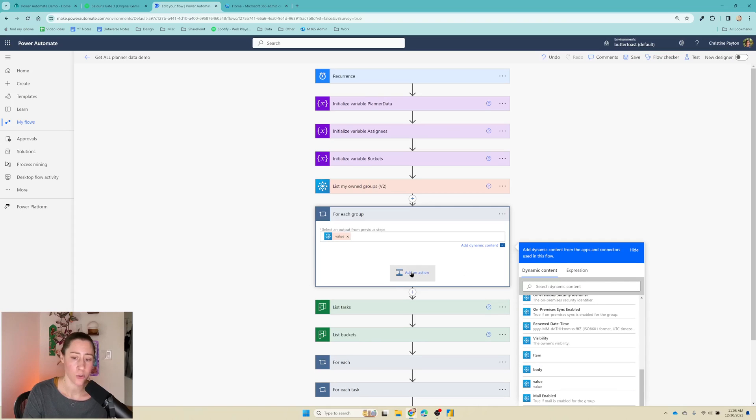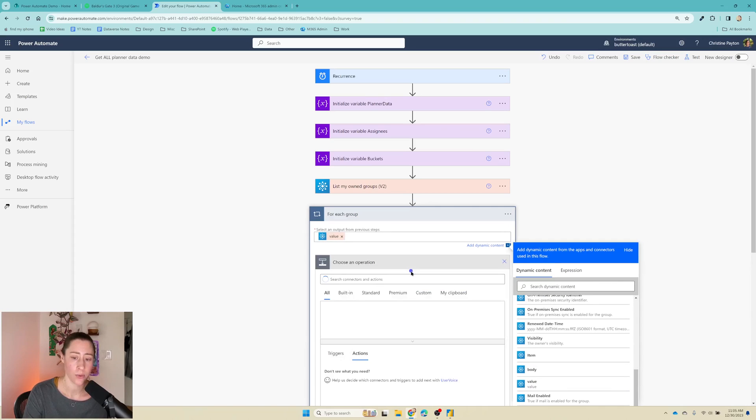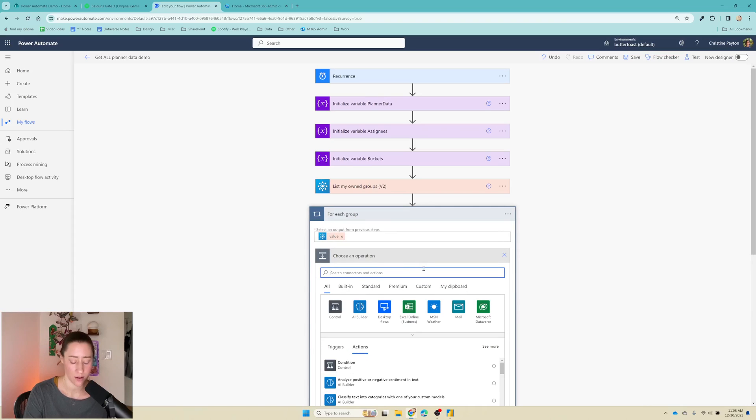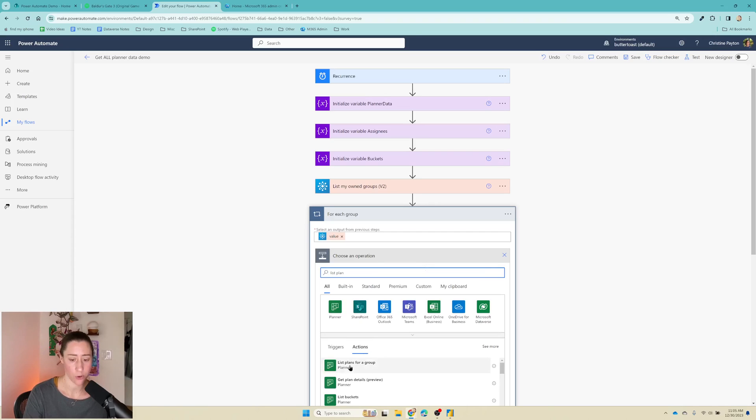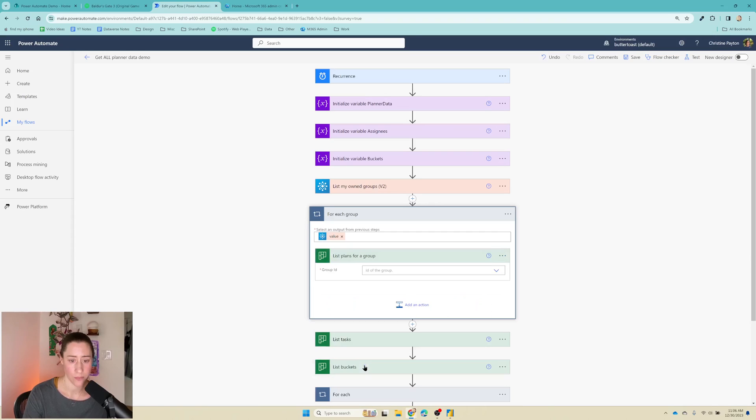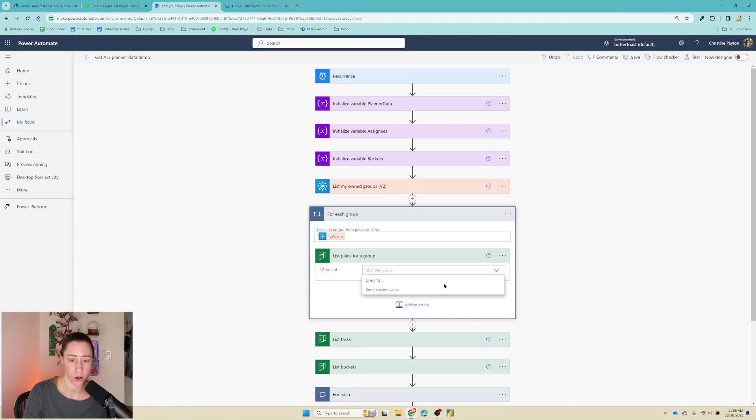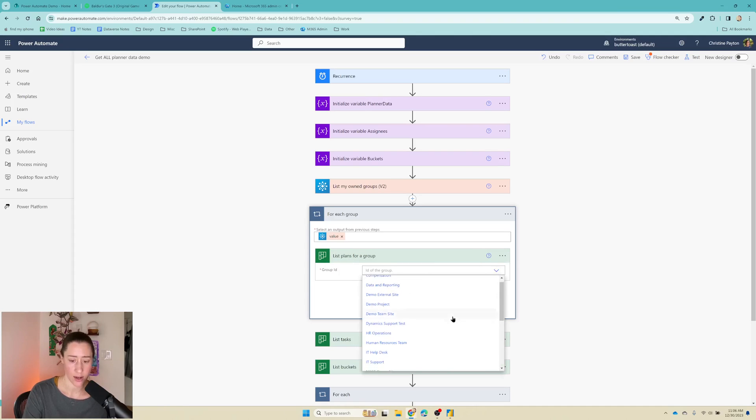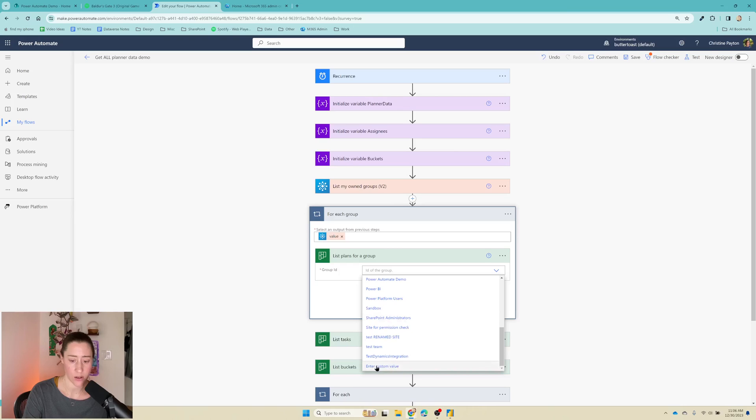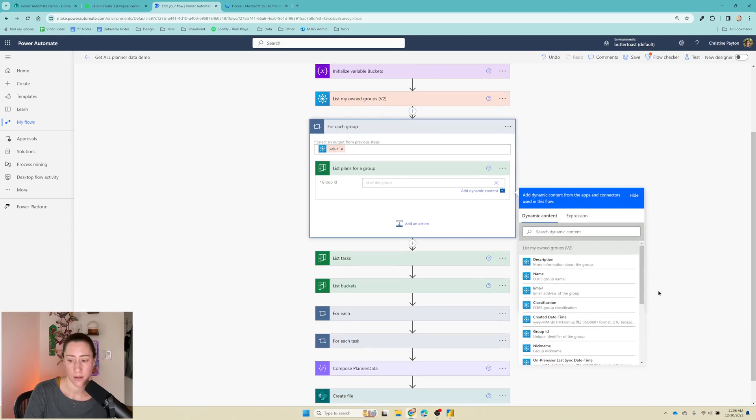So for each group, let's add another action. We want to list plans for a group. That's this one here. And that wants a group ID. So we just go into this dropdown menu. It's going to try and get us to pick a specific one. What we want to do is enter a custom value down here, and we want to give it the group ID from the list my own groups.